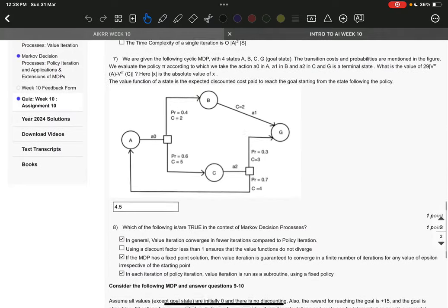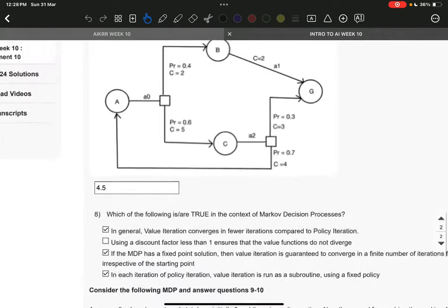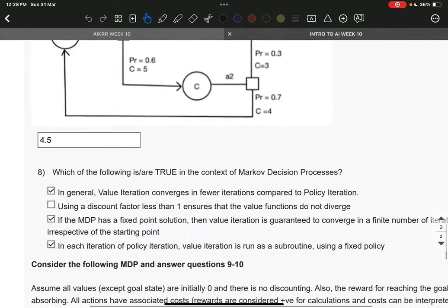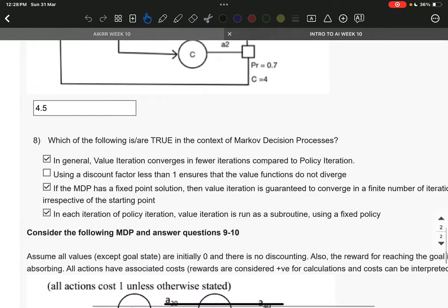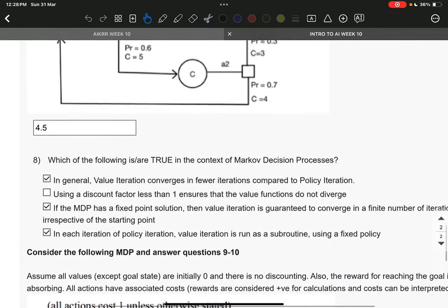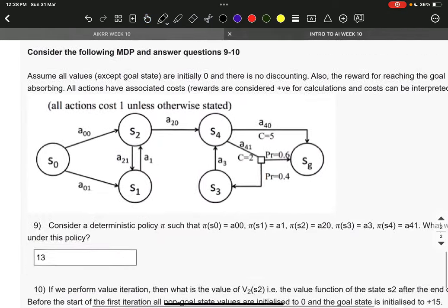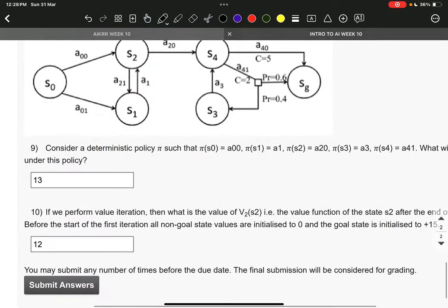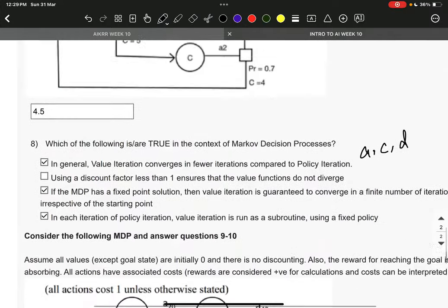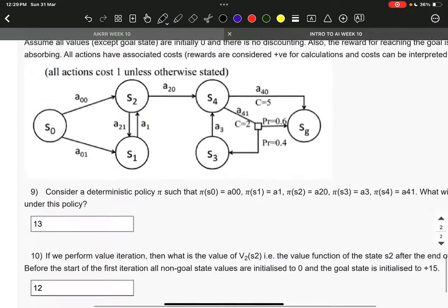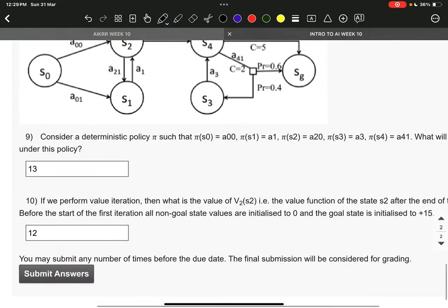Now, the answer to question number 7 is 4.5. Question number 8 is A, C, D. Question number 9 is 13. Question number 10 is 12.